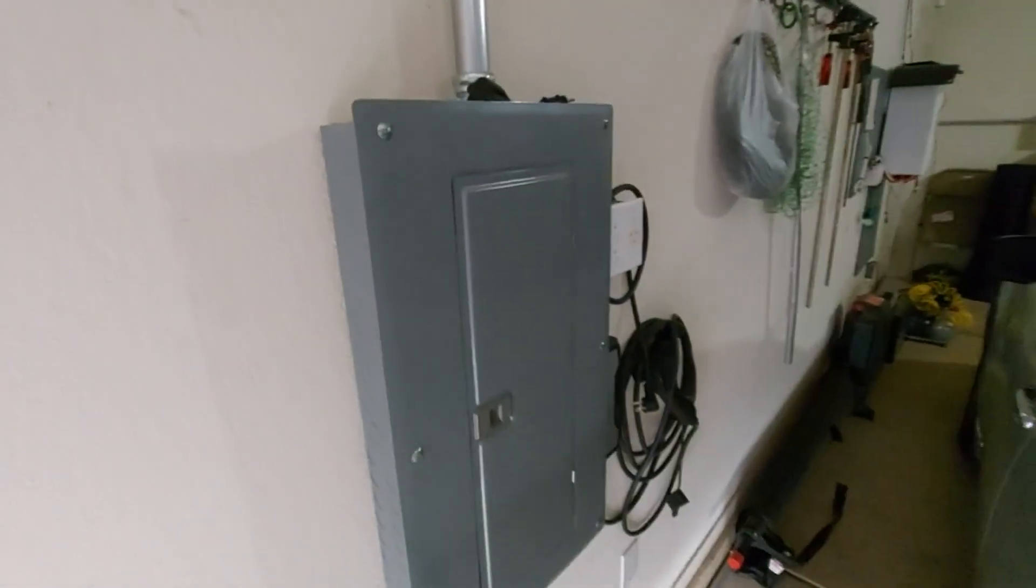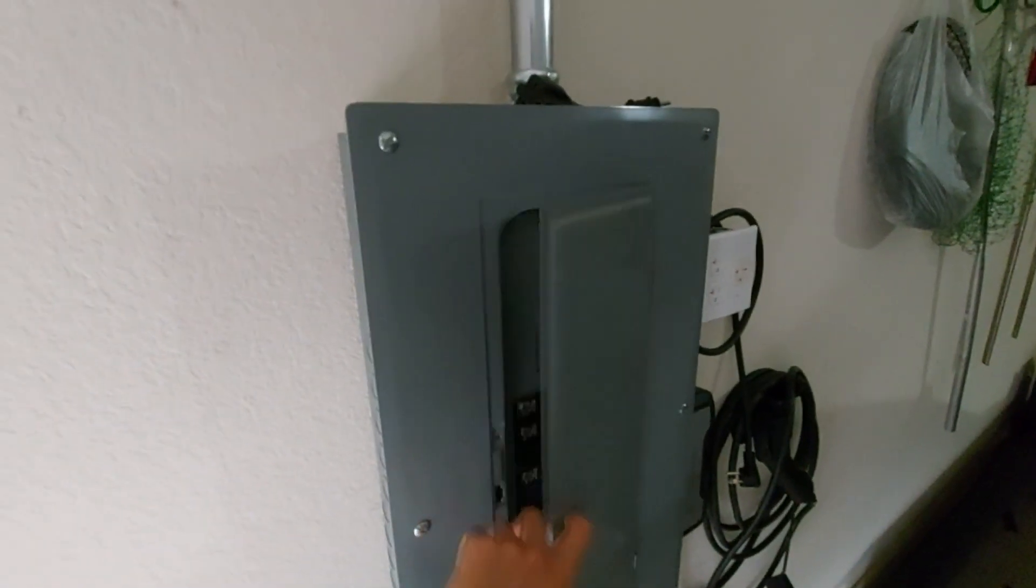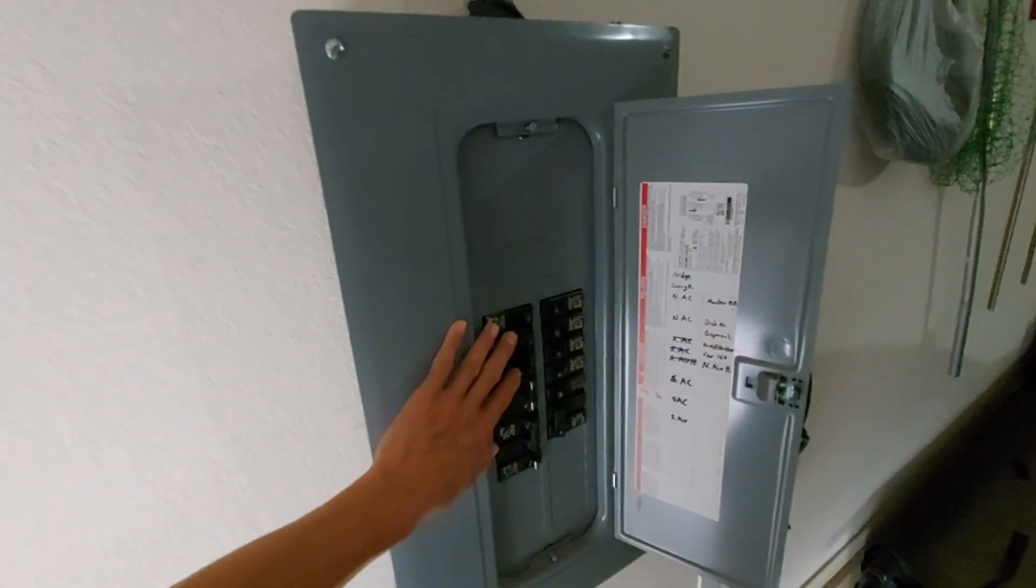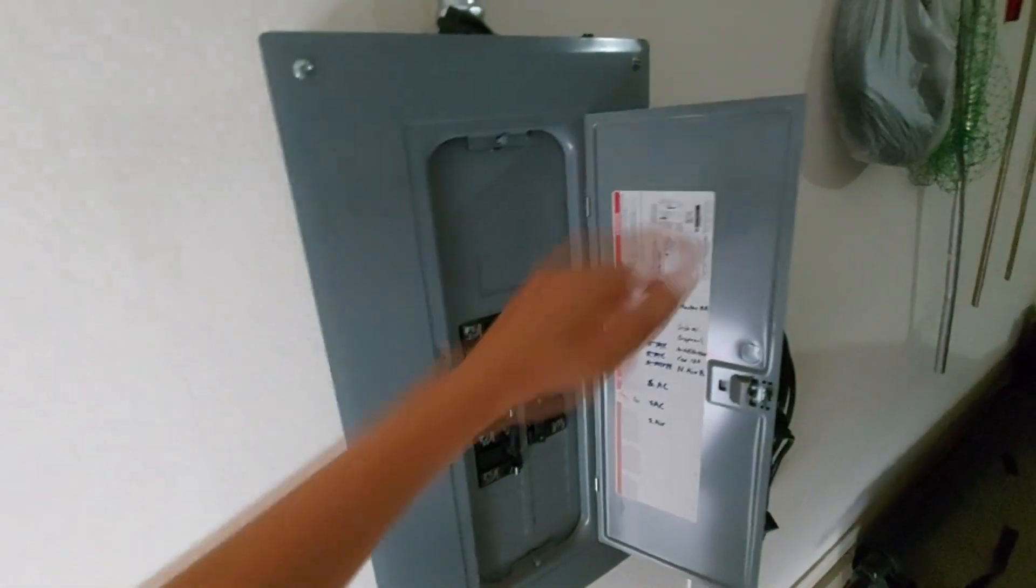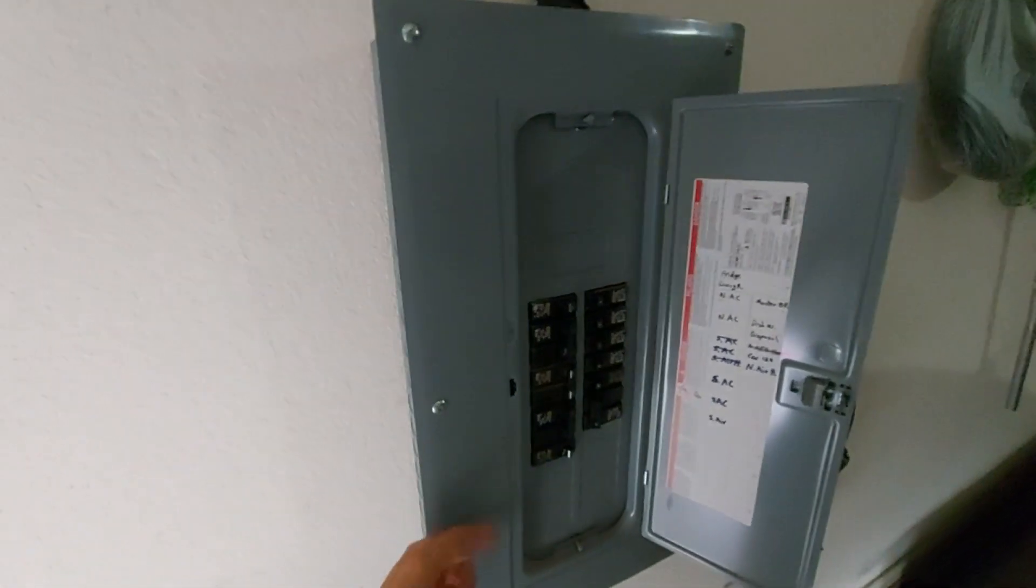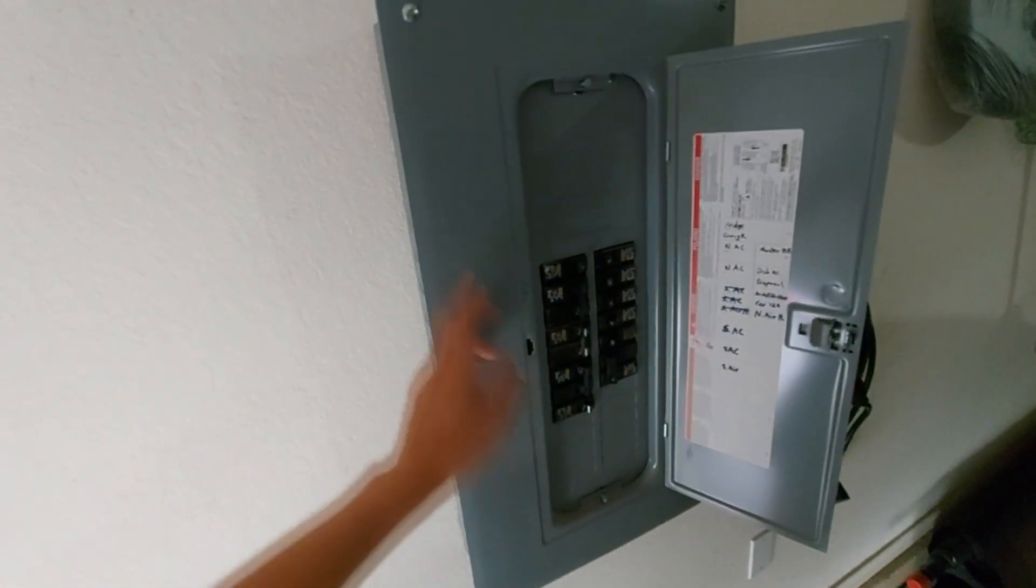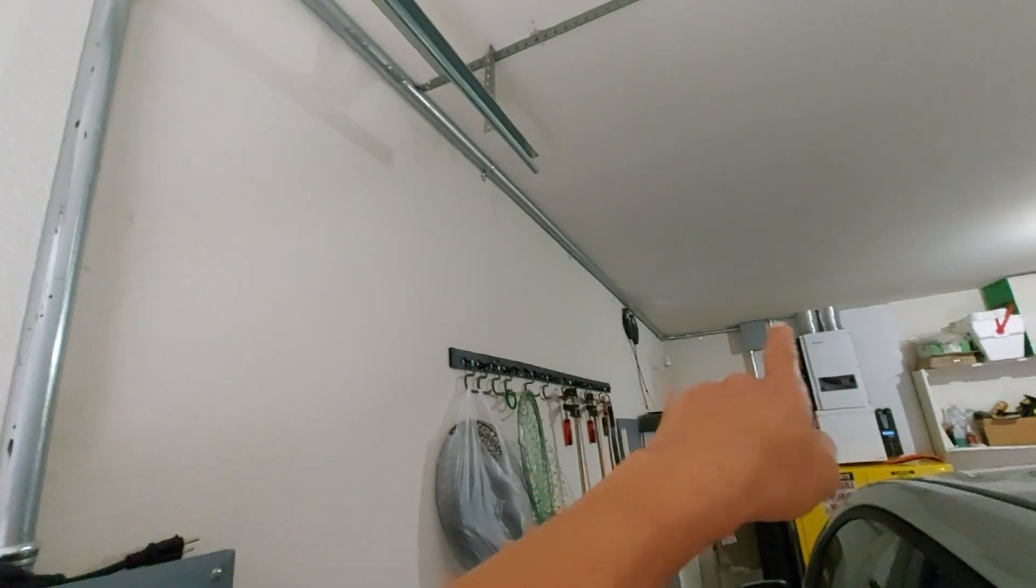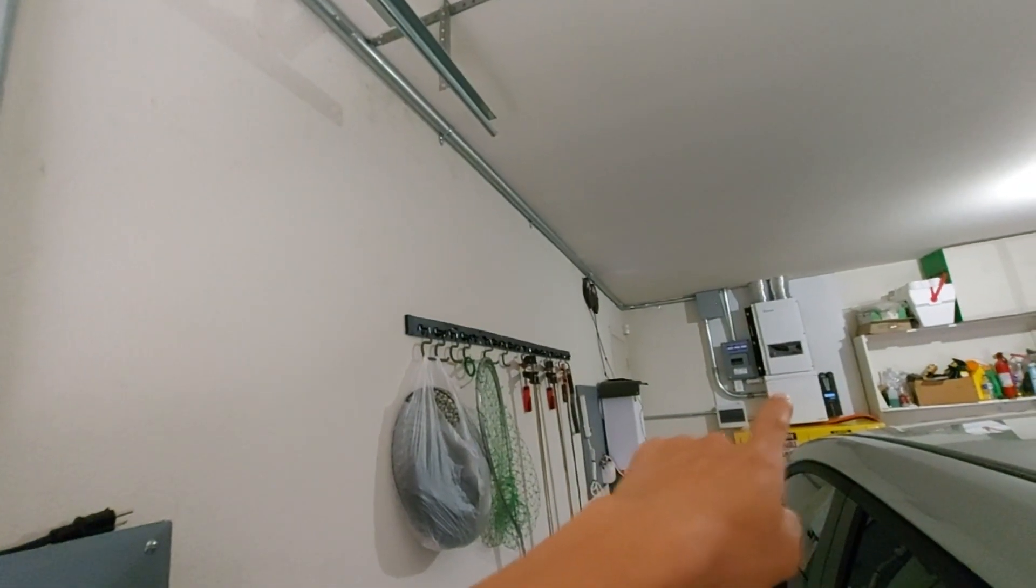So this is my sub panel. Because this is an off-grid system, I pulled all of the circuits that I want to use on my solar into all of these breakers and put it into this sub panel. Then I routed 60 amp, 240 volt split phase main line into this sub panel, and it goes straight here, goes into the pipe, and goes all the way down there, goes into the corner and right into the power distribution box into the inverter.